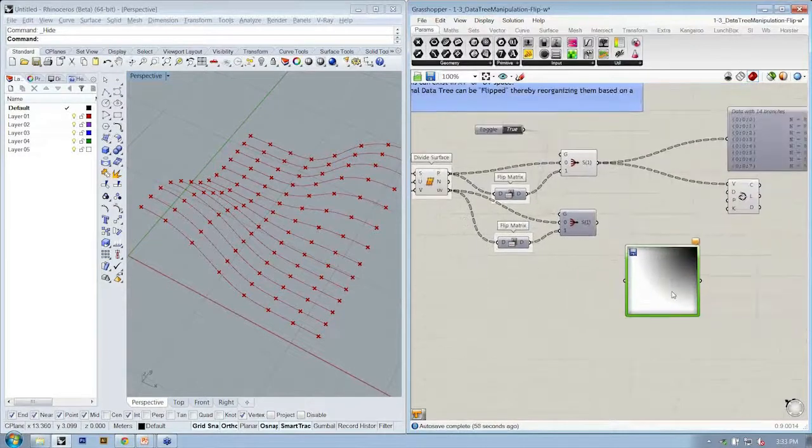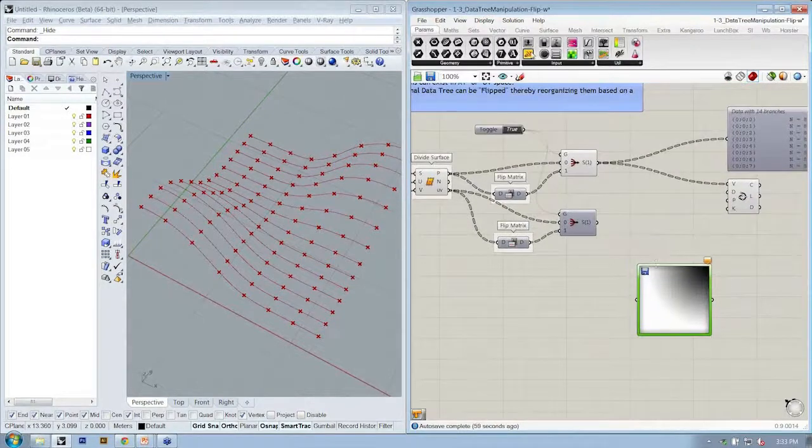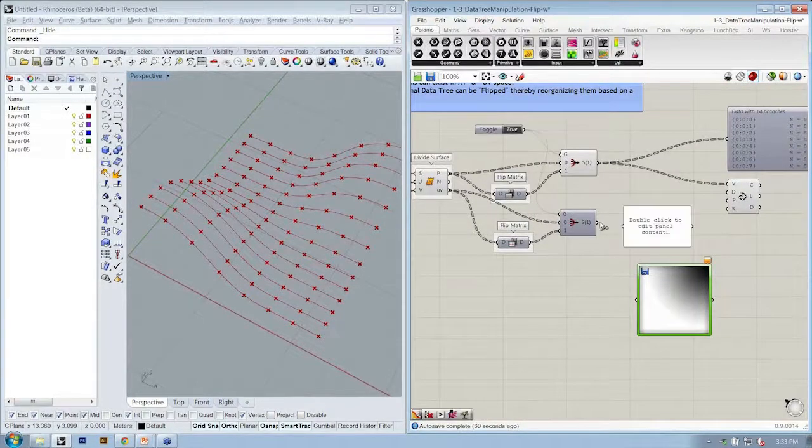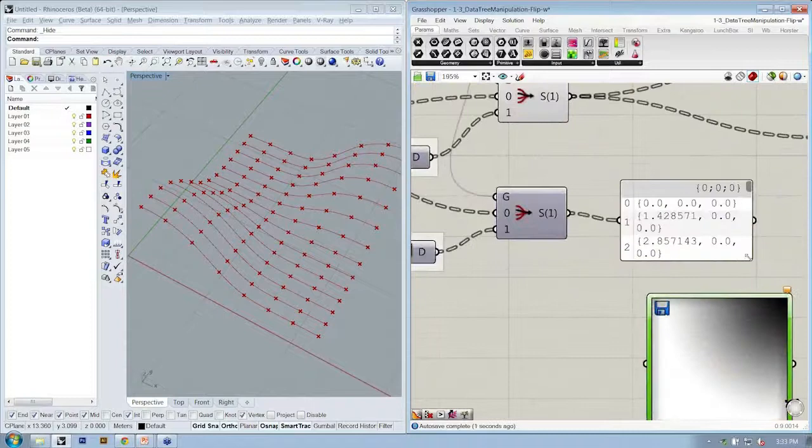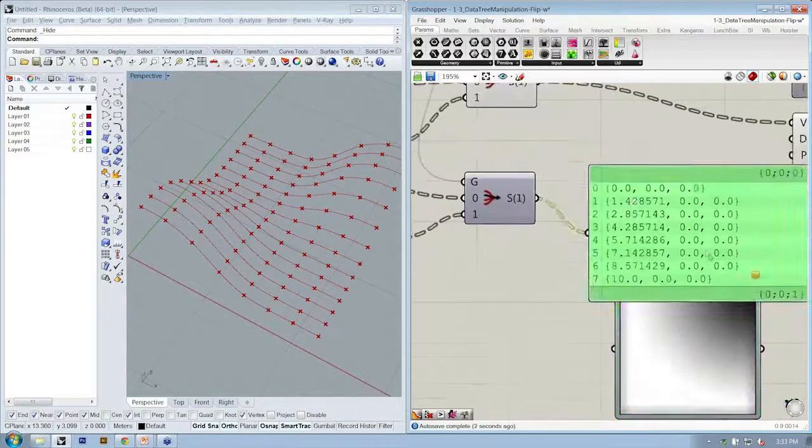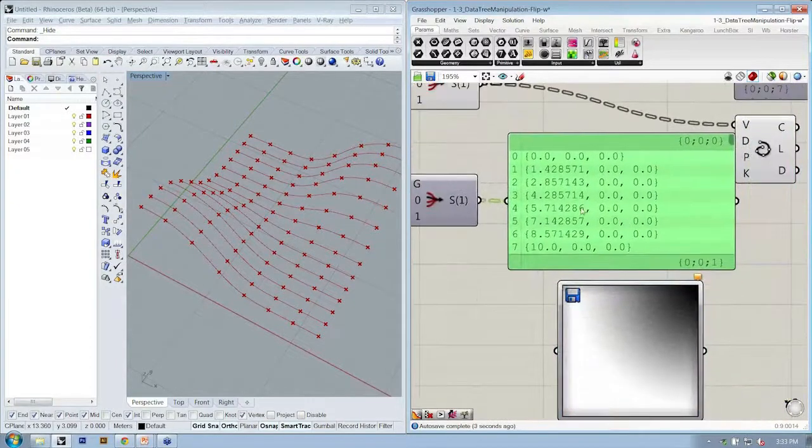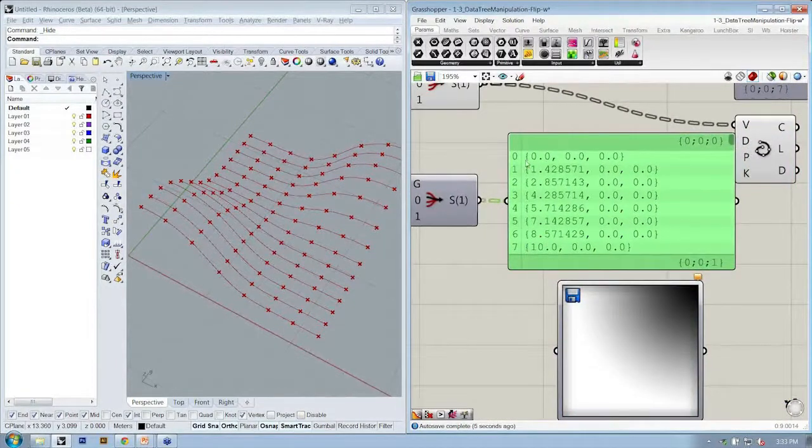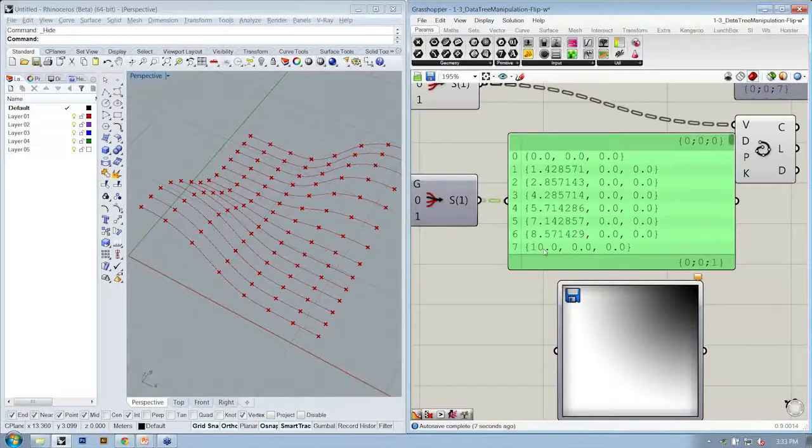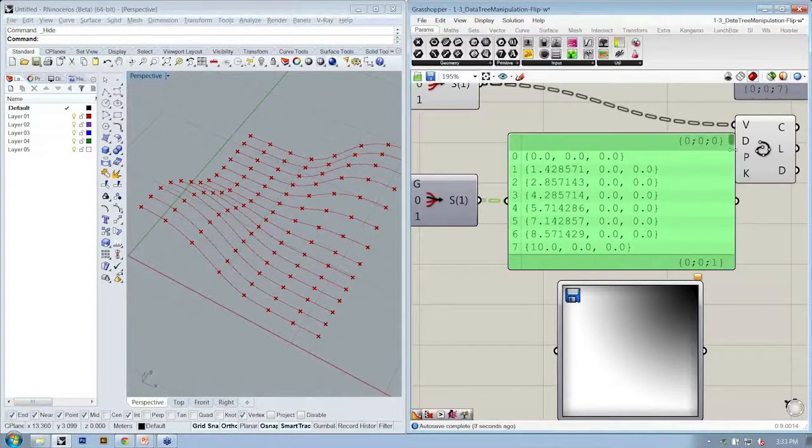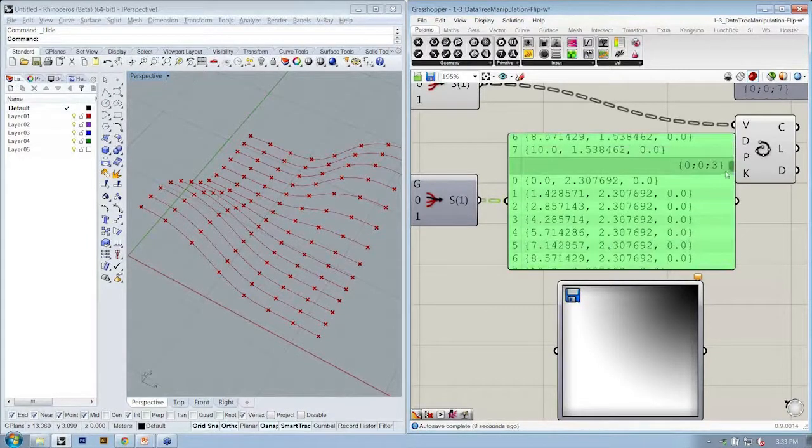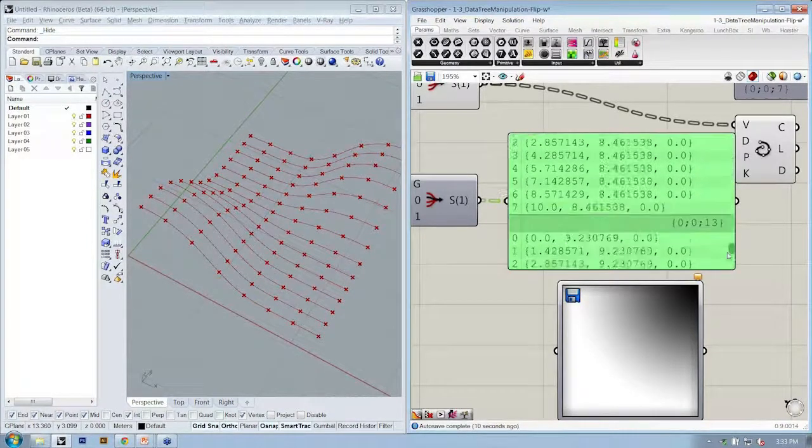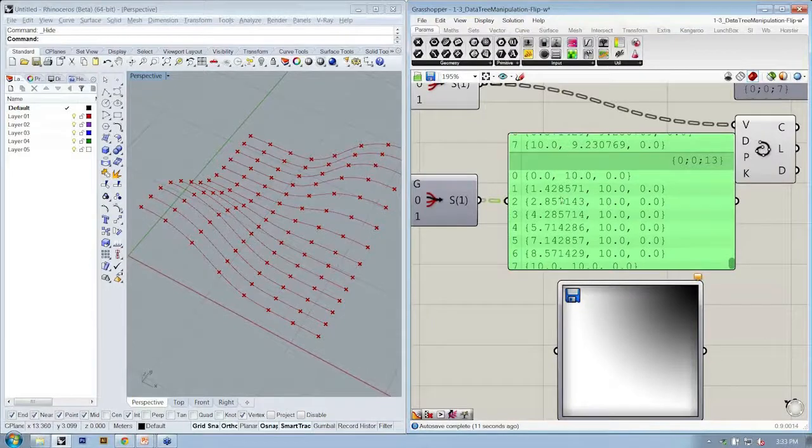will allow us to coordinate the color value coming from here with the location on the surface. So what I want to do is first drop in a panel and let's take a look at the output. Here we have numbers. These are in U and V space, and they're going up to 10 in the U and upwards of 10 again in the V.